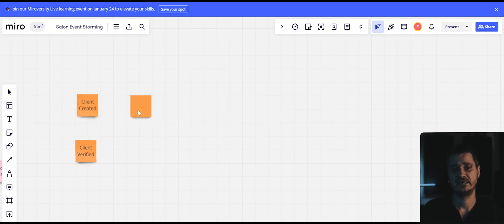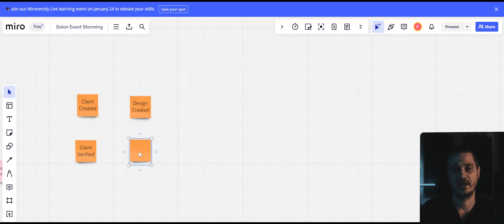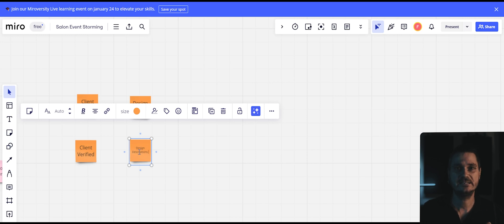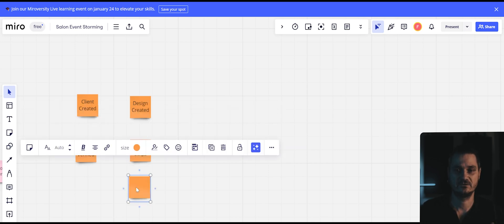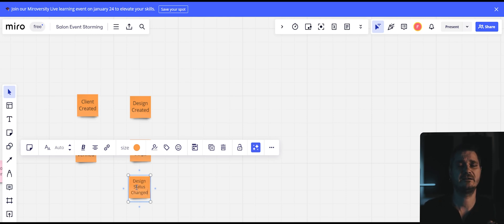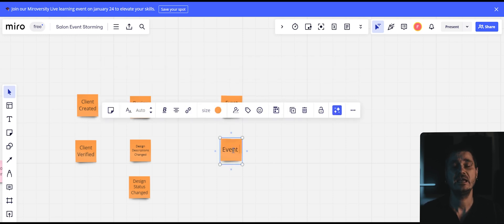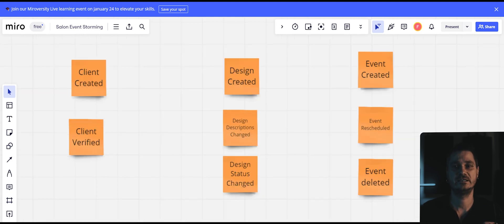Another part of our business is design. The design is a contract between the tattoo artist and the client. I suggest these events: design created, design description changed, design status changed, and more. The last part of our system is the meeting with the customer, which is covered by an event module. We have the following domain events: event created, event rescheduled, and event deleted.